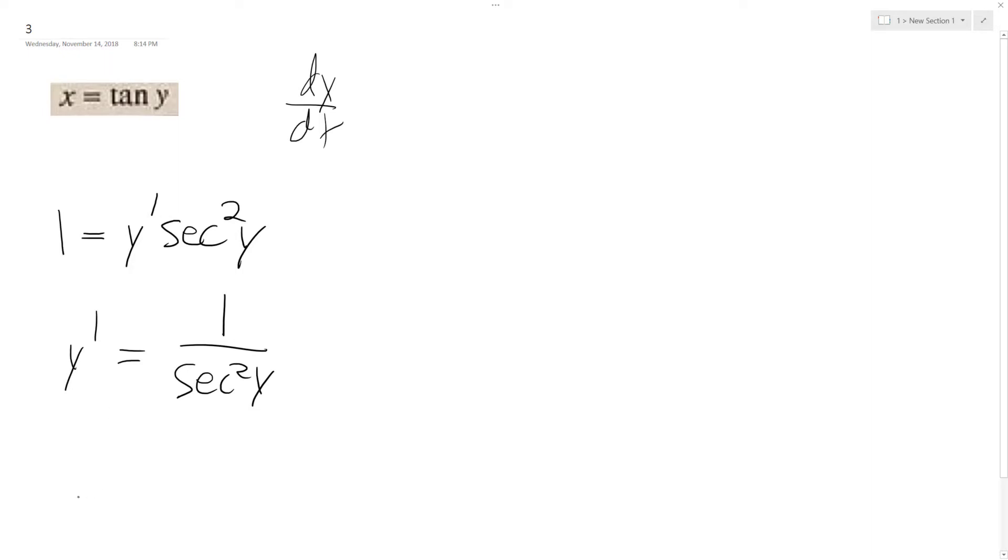And the thing here is, secant's the same thing as saying 1 over, well, I get 1 over the secant squared, but the same thing as saying 1 over cosine squared y.